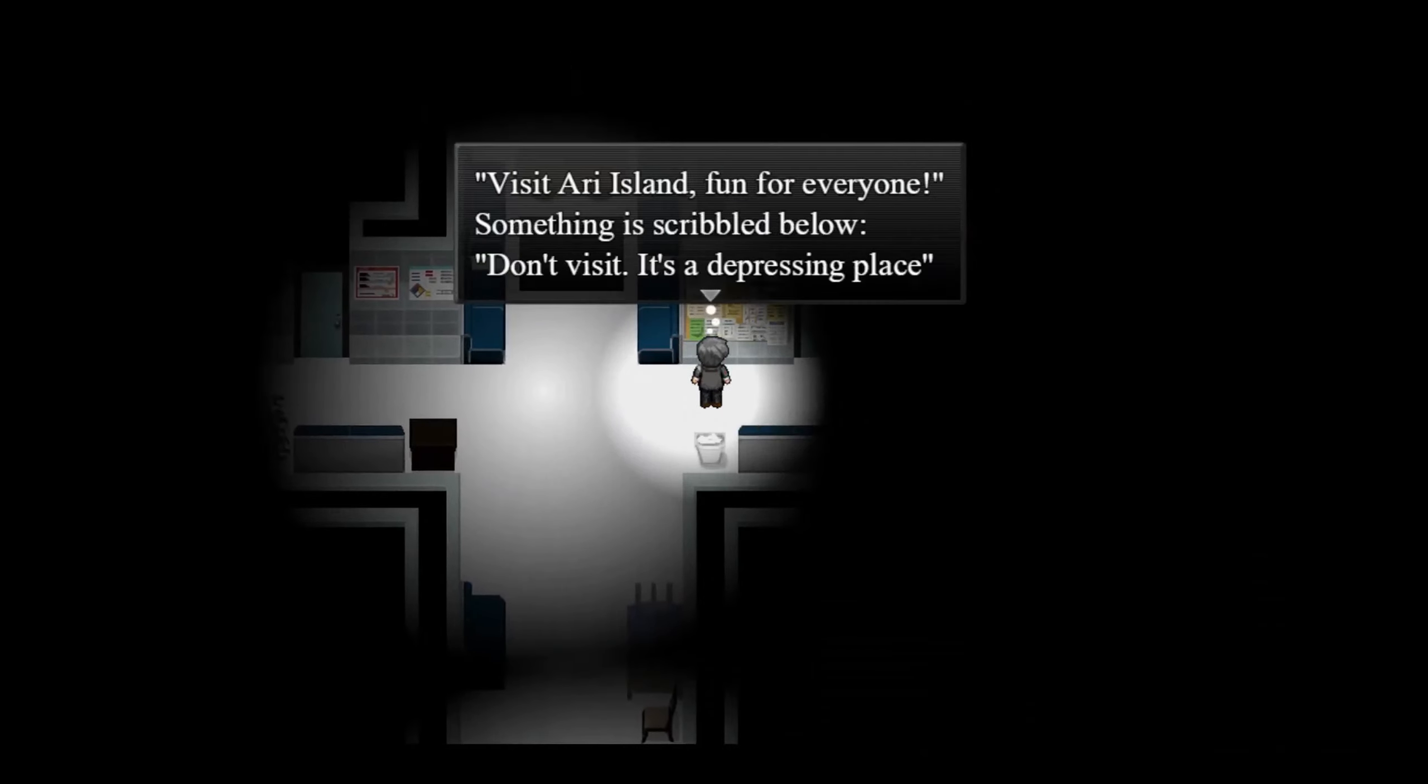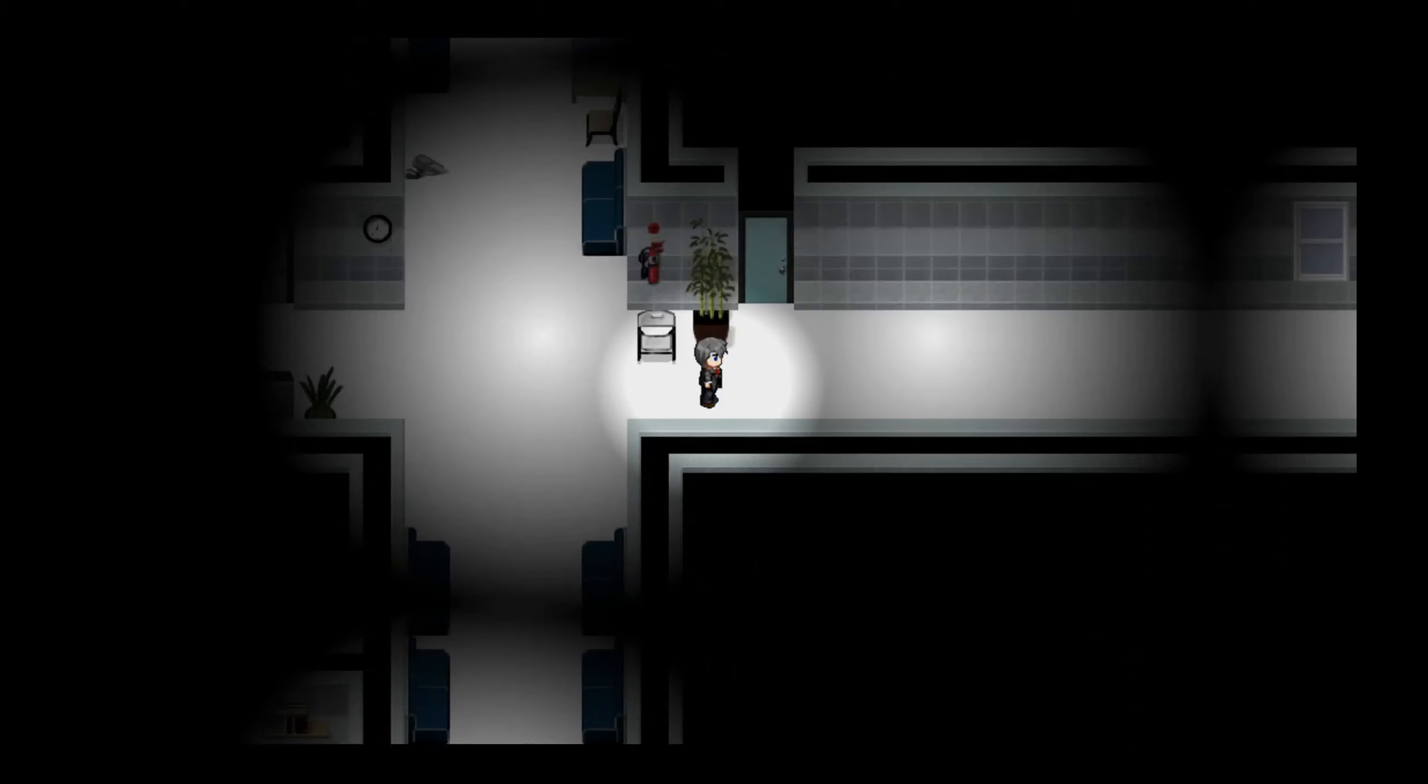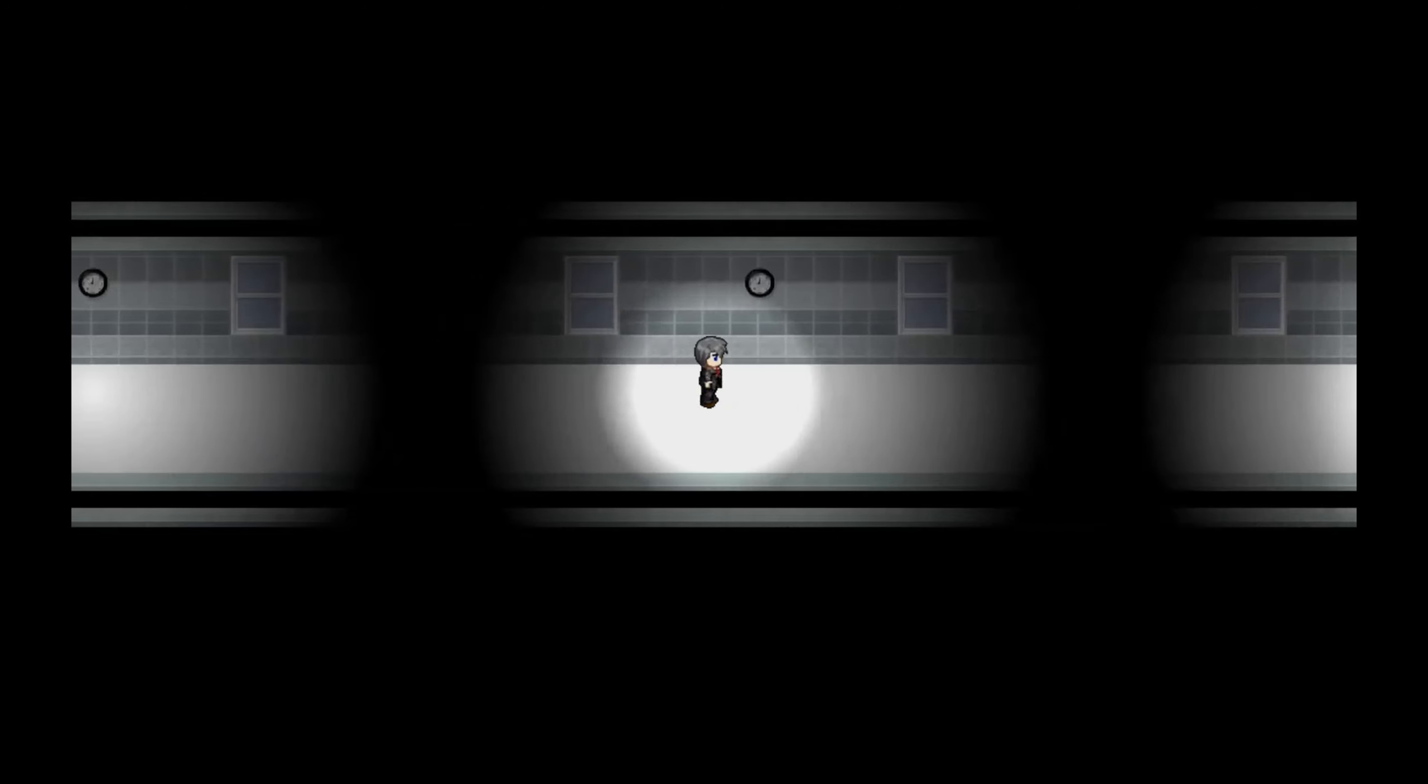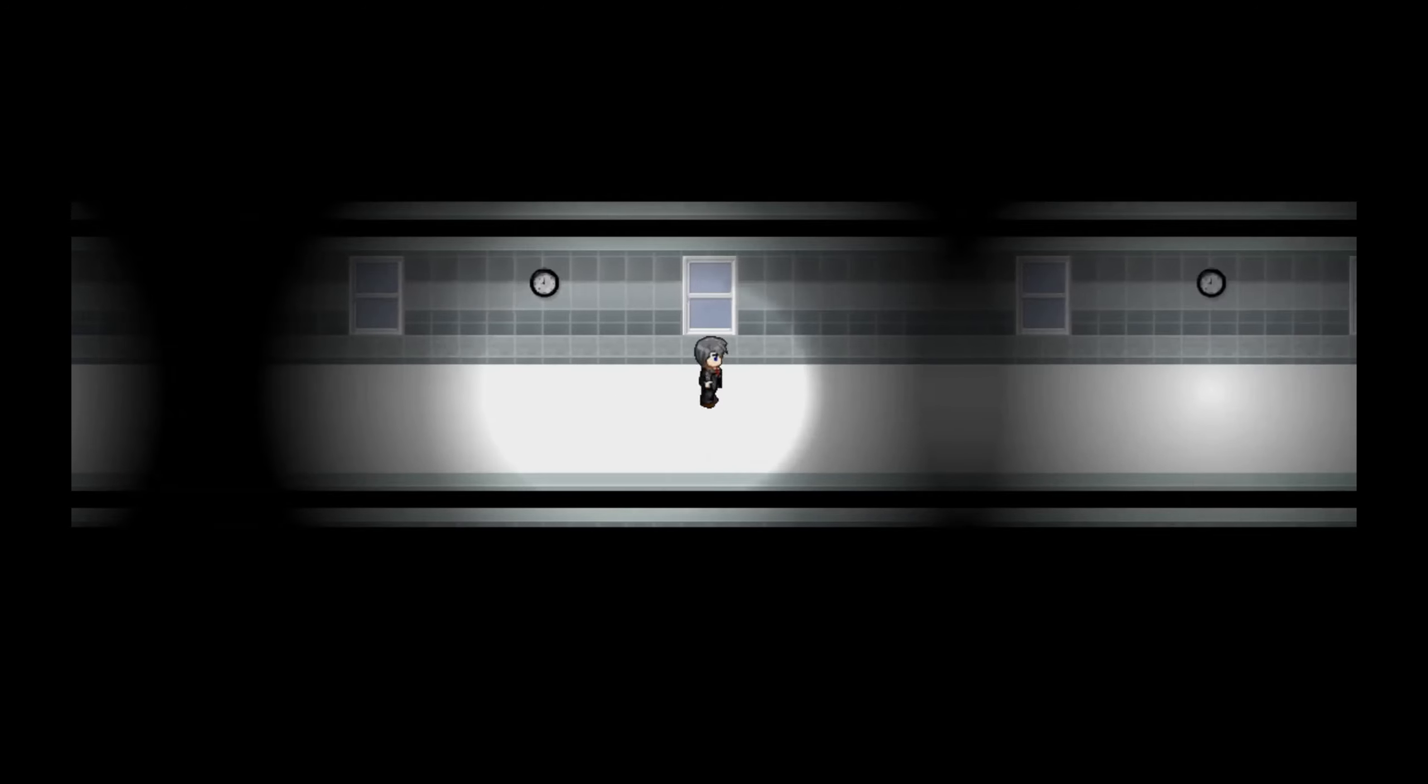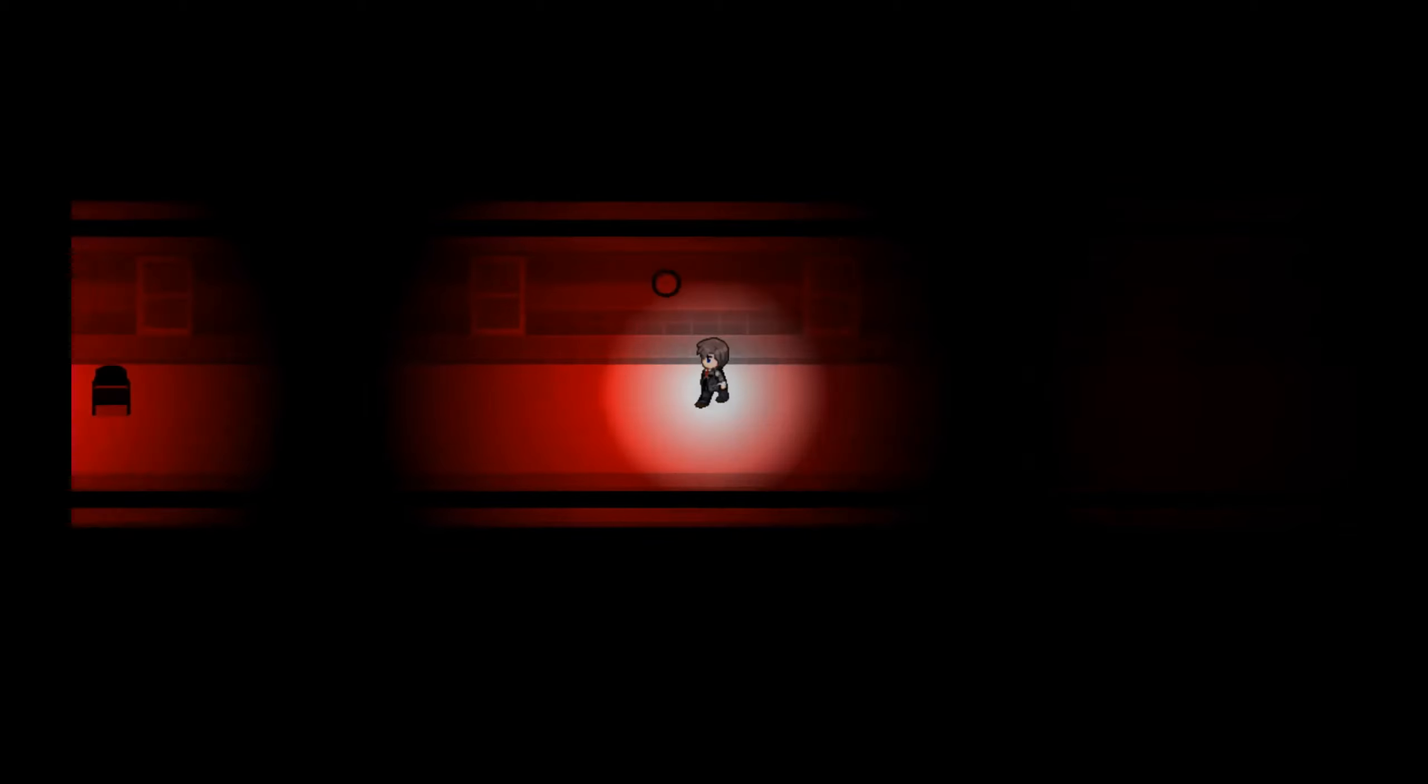Okay, so let's go back here and see. Visit Ari Island, fun for everyone. Something is scribbled below: don't visit, it's a depressing place. Lovely. Okay, so I guess we go down this way. A hallway. Was there a hallway here before? No. Really creepy. This is-- I haven't seen a single working clock in this entire hospital. How long is this damn hallway? It makes no sense at all. Oh gosh, what the--